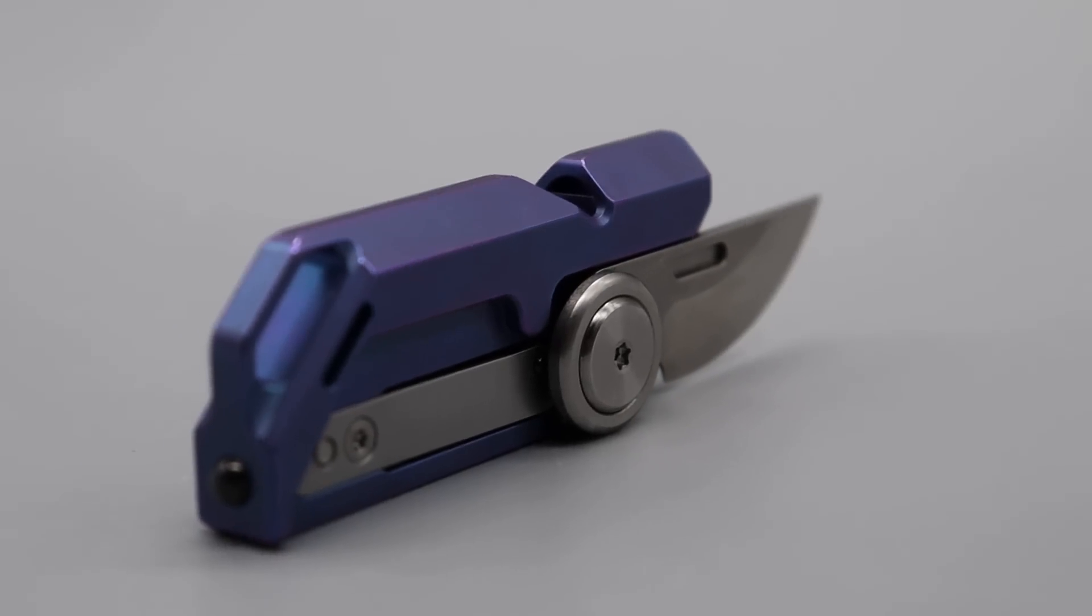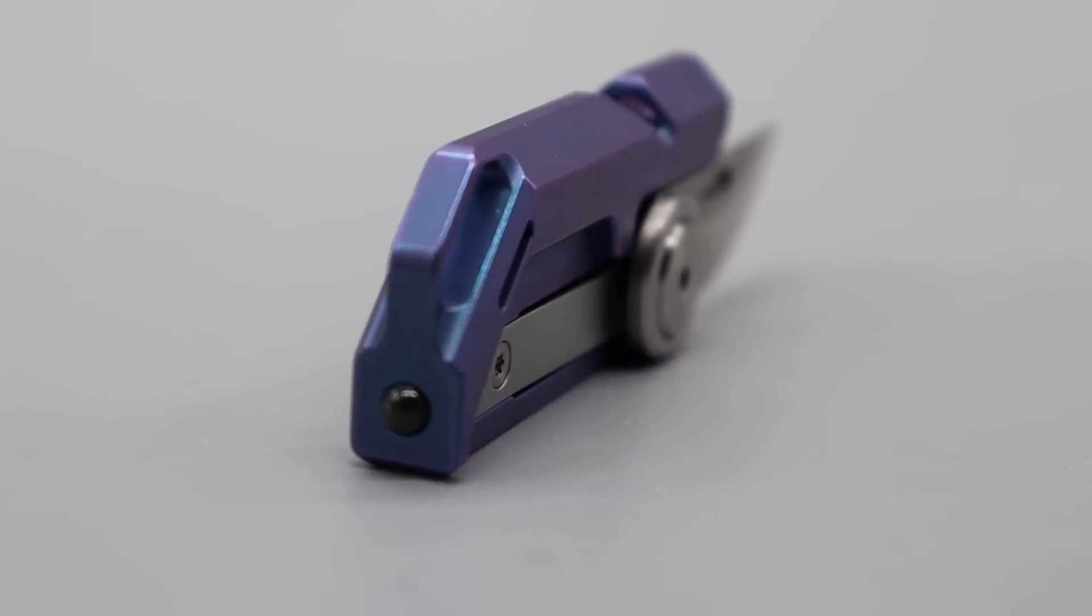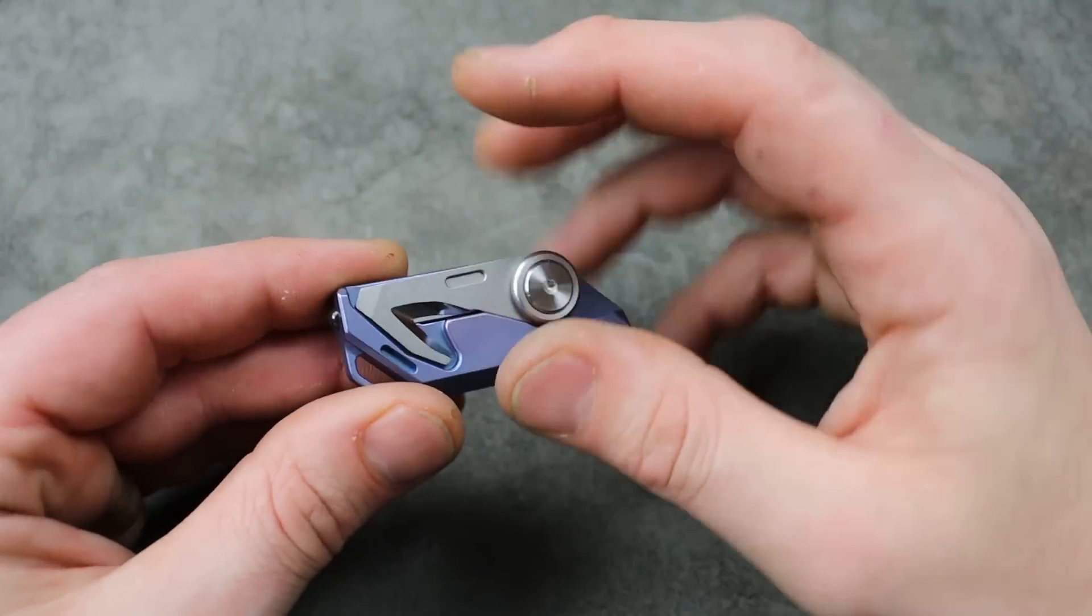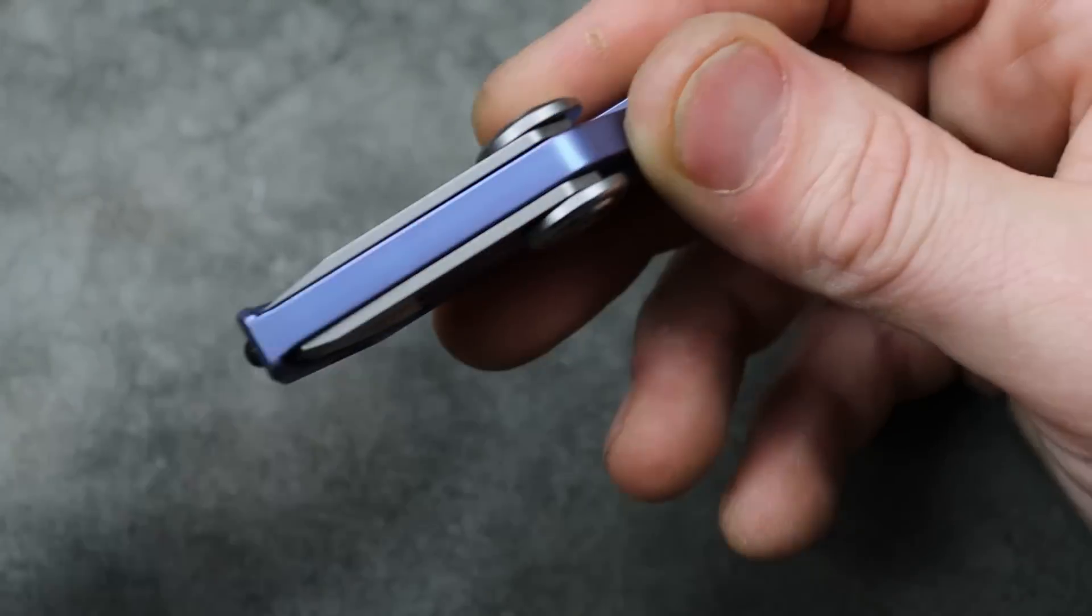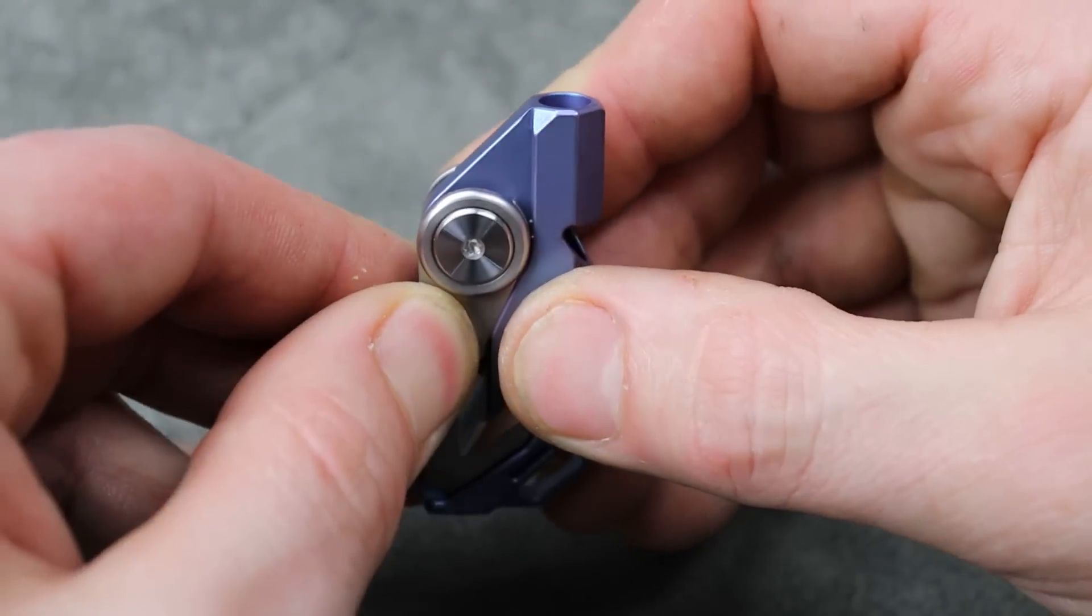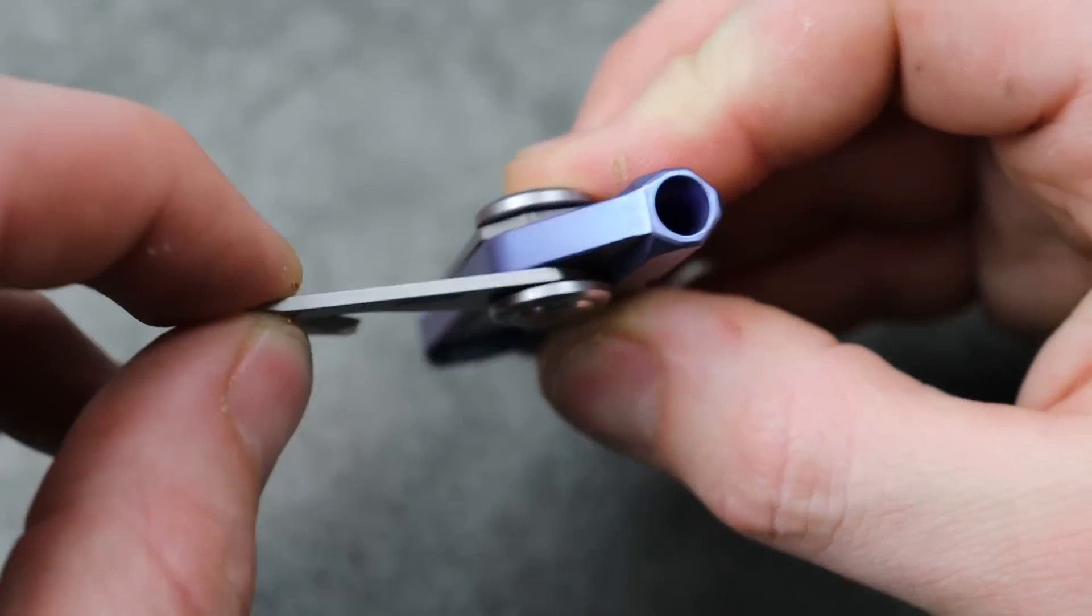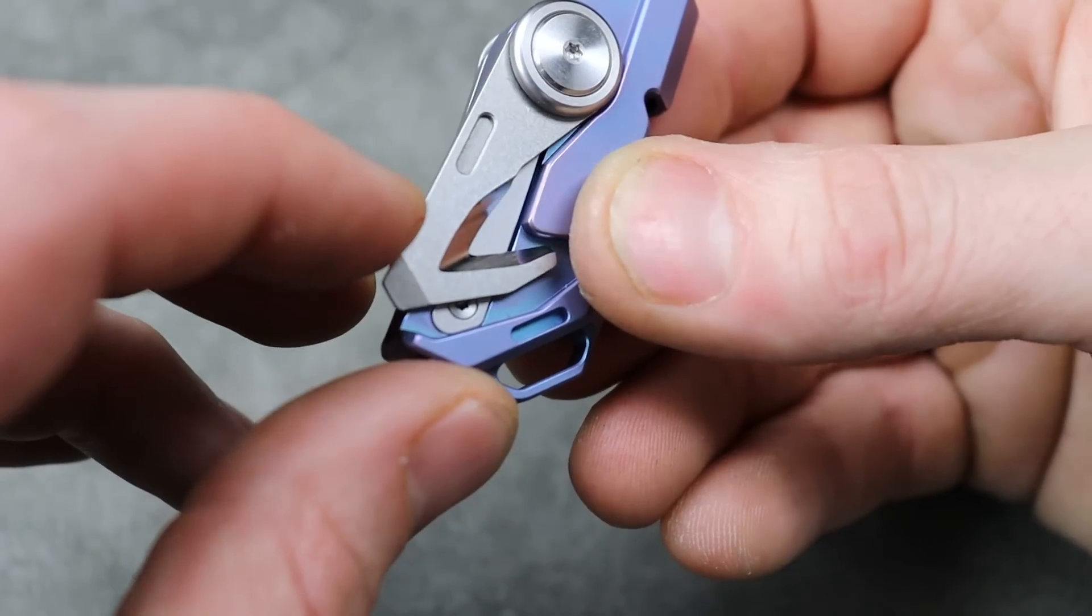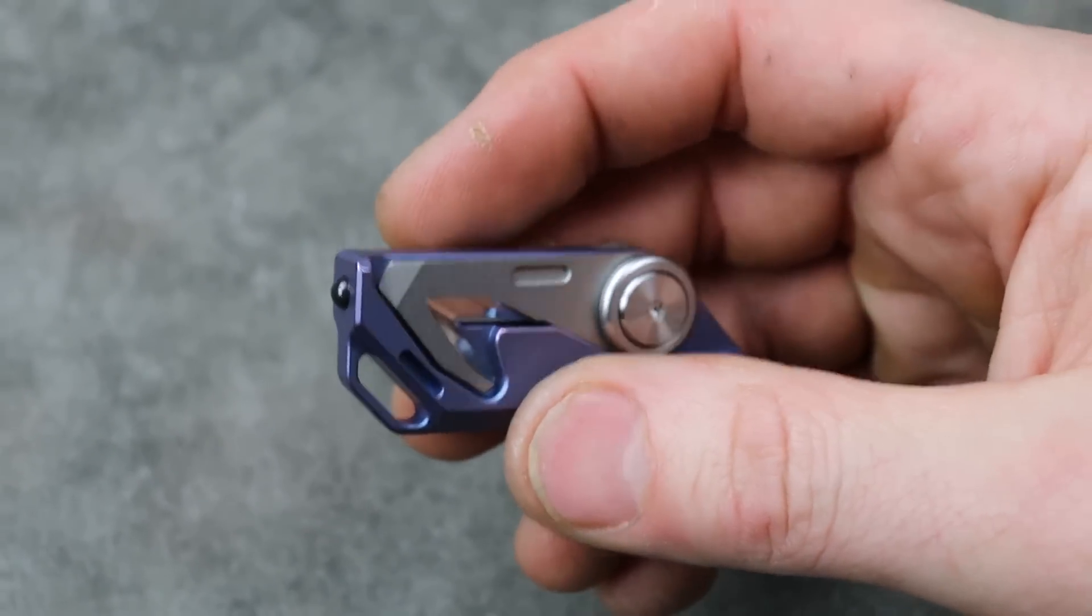Almost looks like a firearm. But yeah, man, this thing's pretty cool. Like I said, titanium VG-10. And I don't know, I'm guessing it's on washers. Man, I love the sound of that. Listen to this.